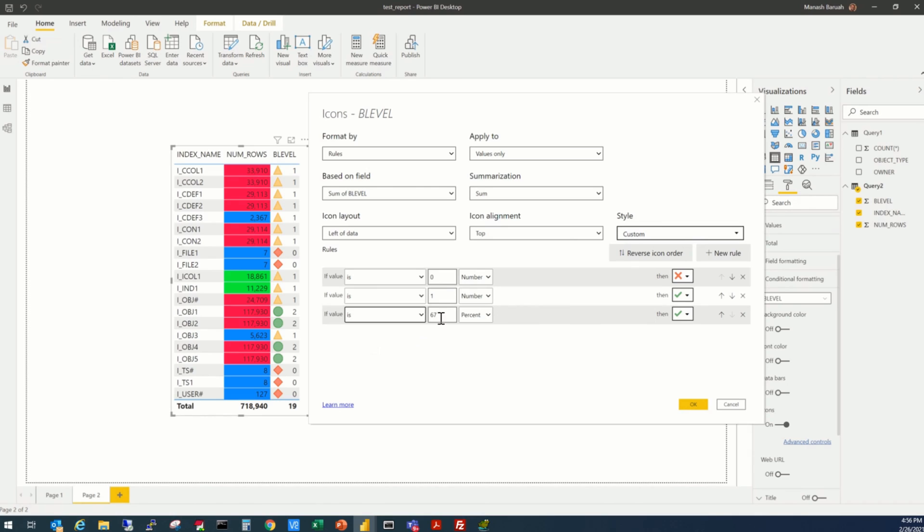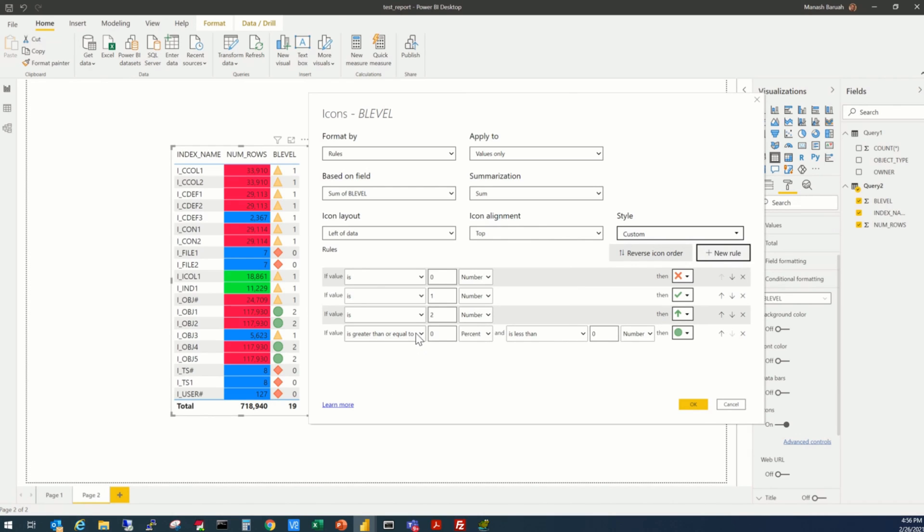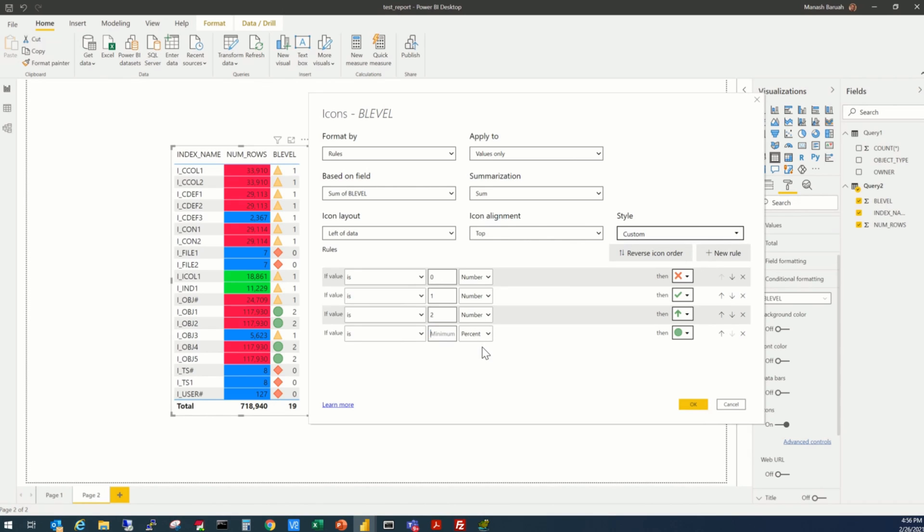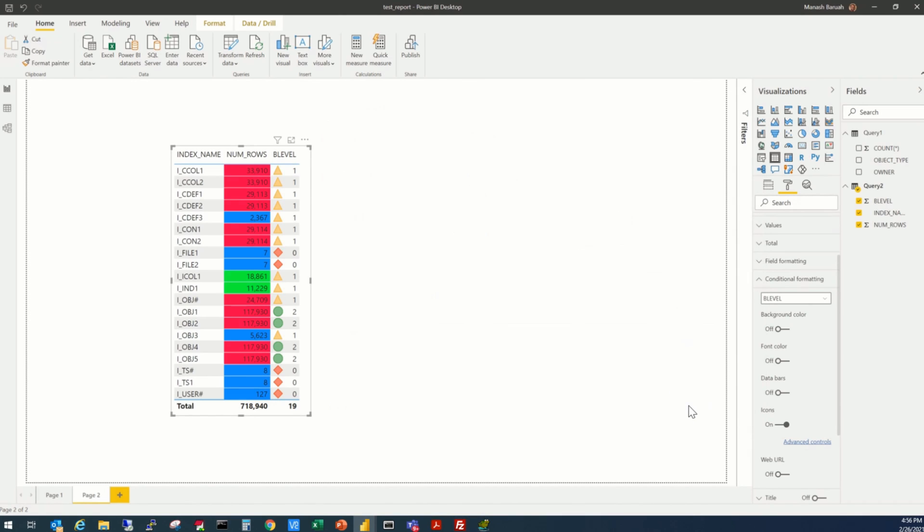Check mark, when the value is 2, it will be, say a green, up arrow, and we can add one more. Check mark, when this is blank. So, we want to put one, exclamation mark. And, that has changed accordingly.